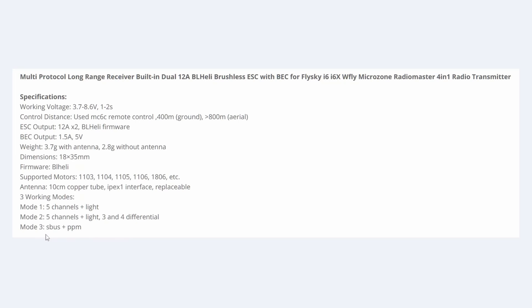And finally, in mode 3, it will just output SBUS and PPM. We're not going to be looking at that today. So that's a very brief overview. Now let's take a closer look at the board itself.